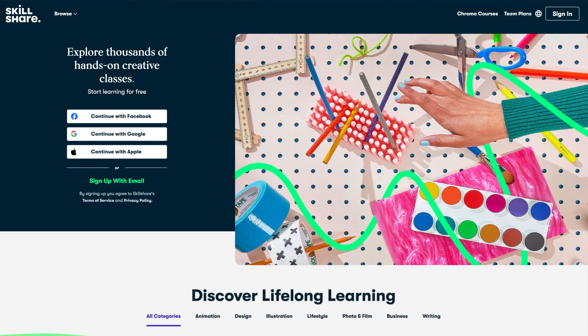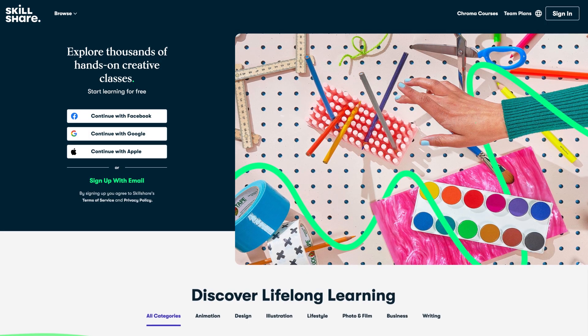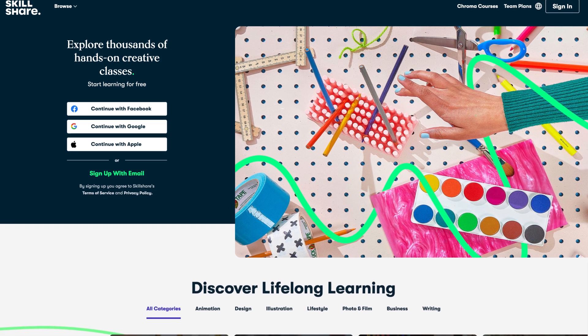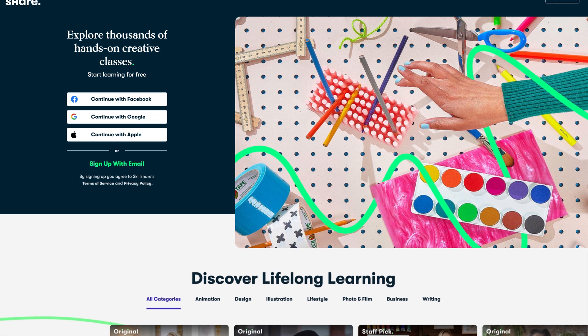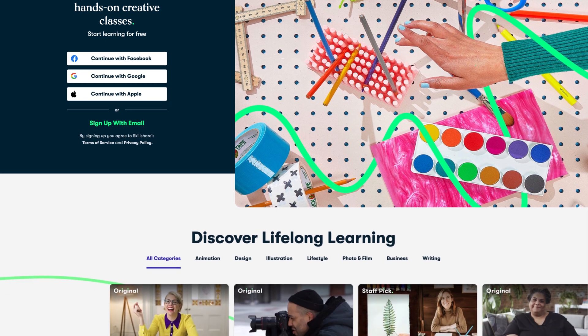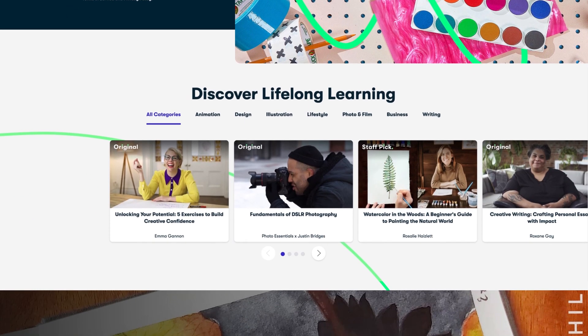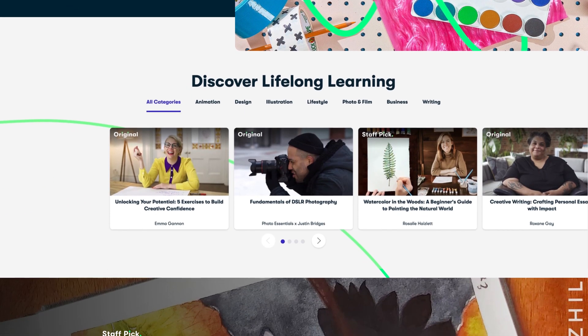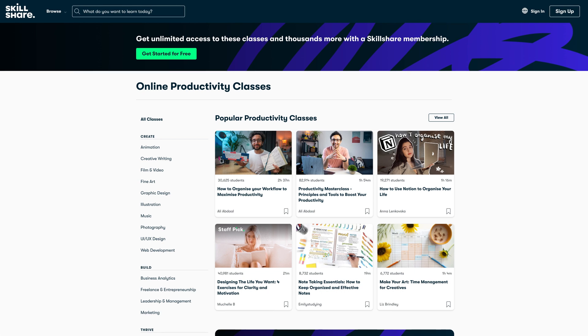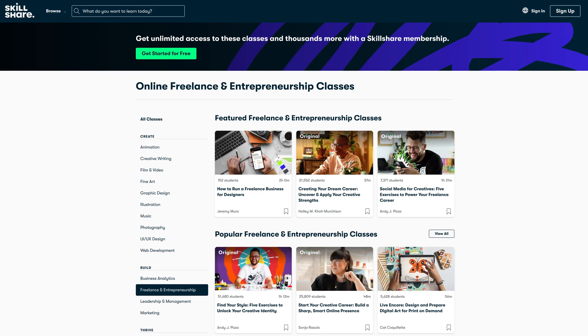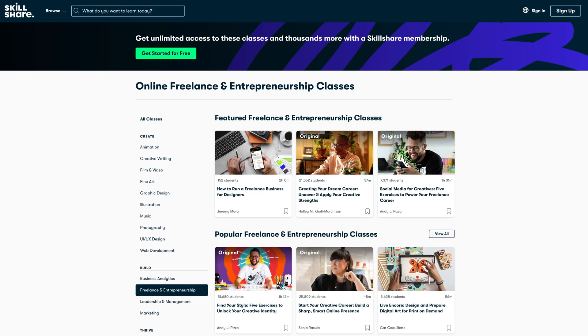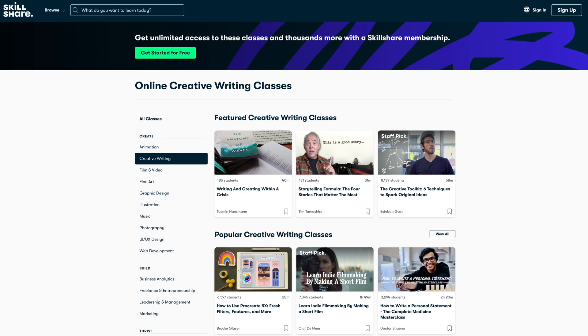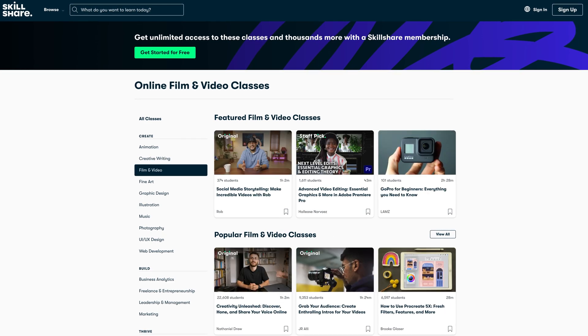Now, Skillshare is an online learning community with thousands of inspiring classes for anyone who loves learning and wants to explore creativity and personal growth on their own terms. If you have a specific skill you're trying to learn, it's the perfect place to start from productivity and entrepreneurship to creative writing, film and video, and more. You can find classes that will match your goals and interests.